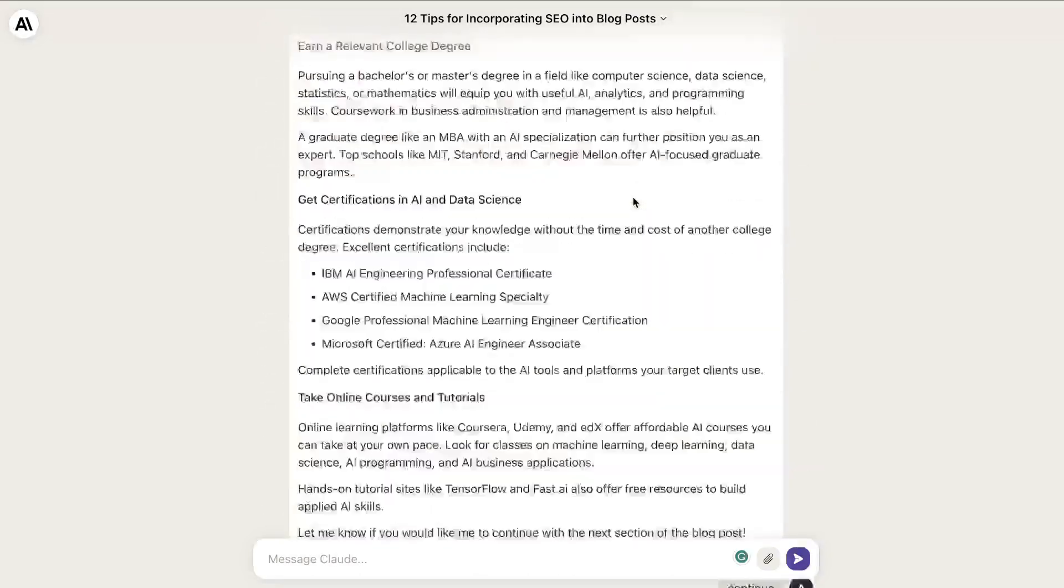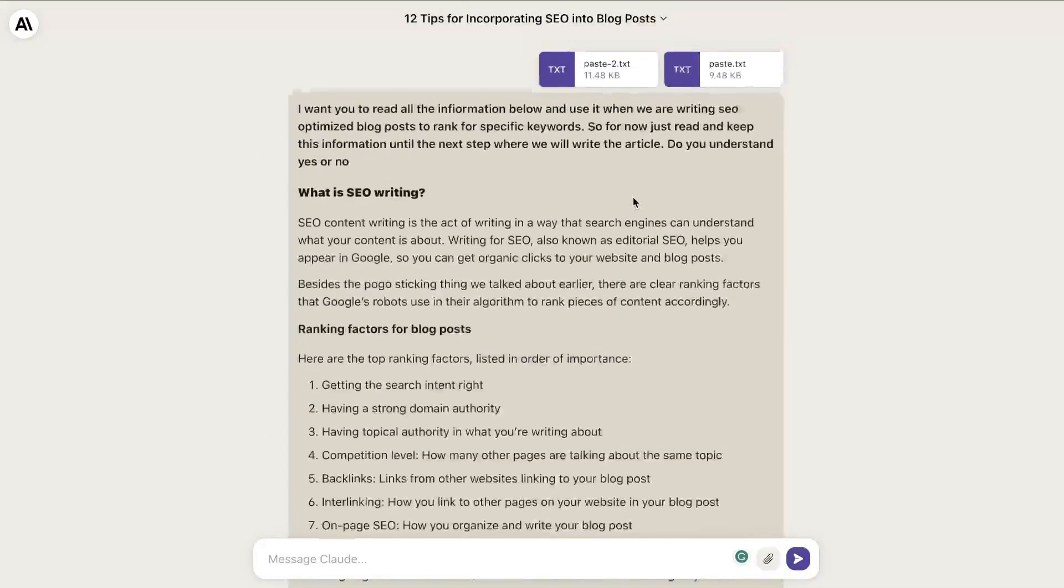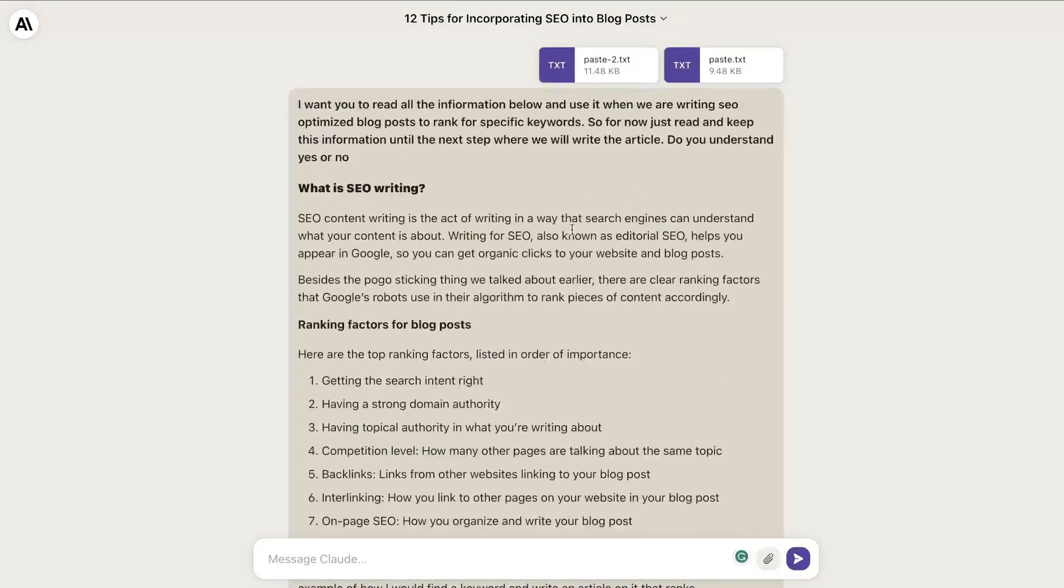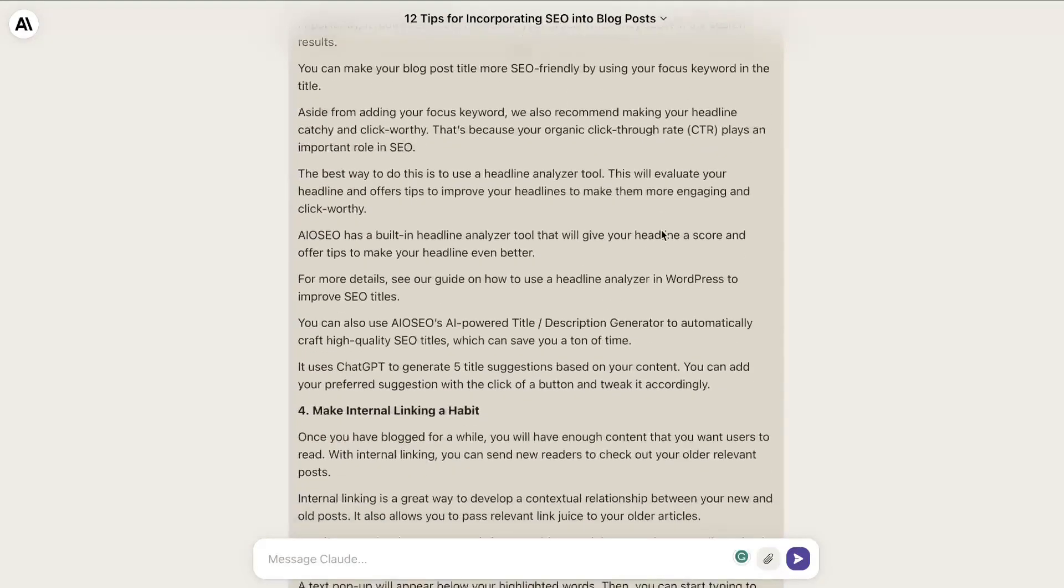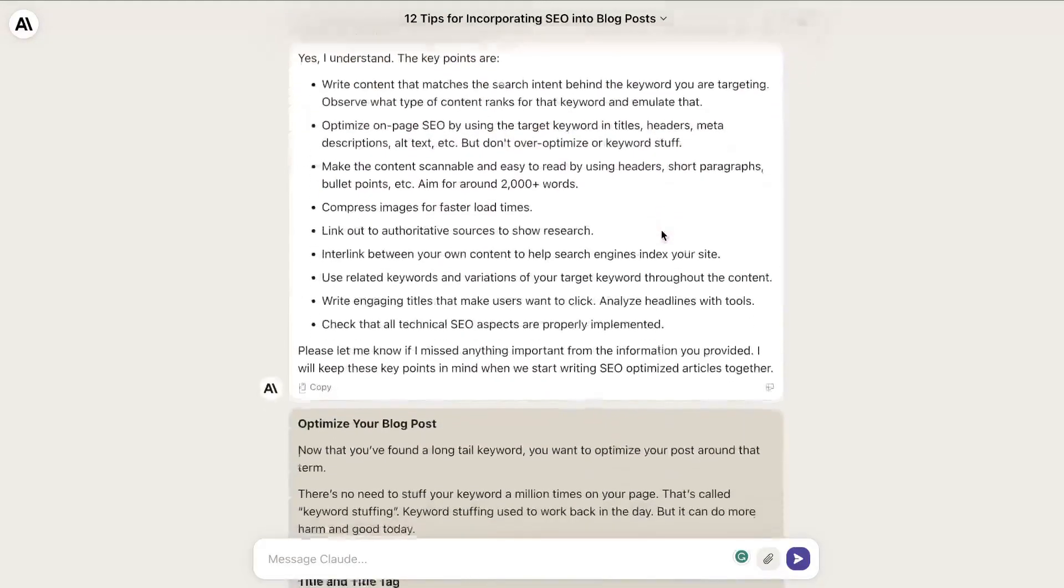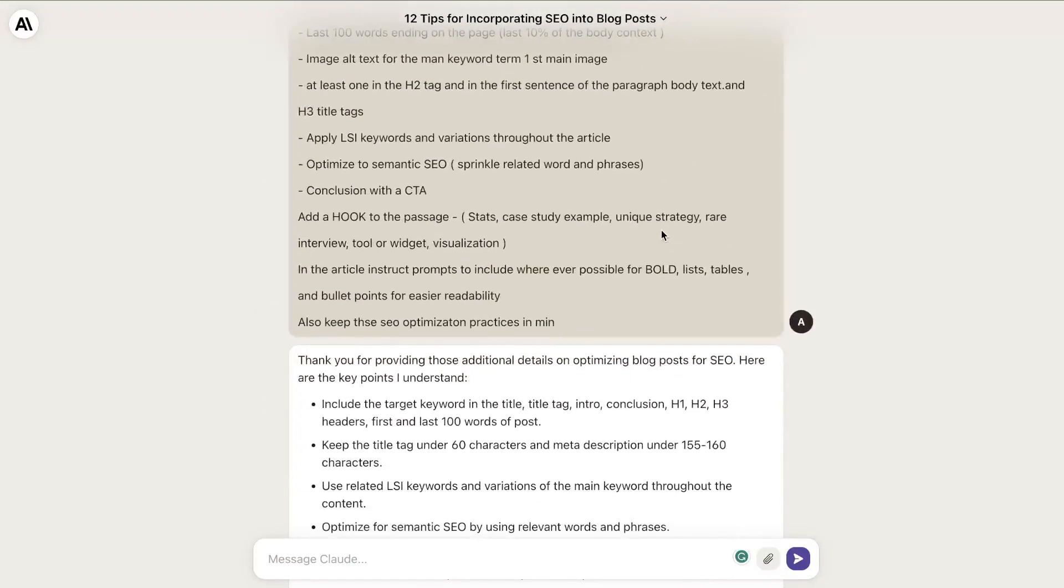The reason I really like Claude is because it's completely free to use. You can input as much information as you like—it has a 100,000 token limit—so it can ingest a lot of information and then use that to help you write better content.